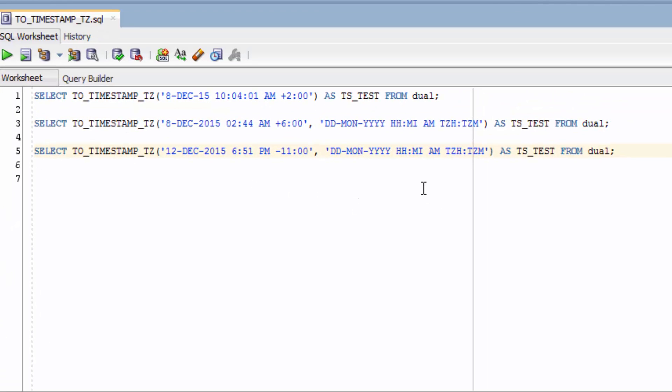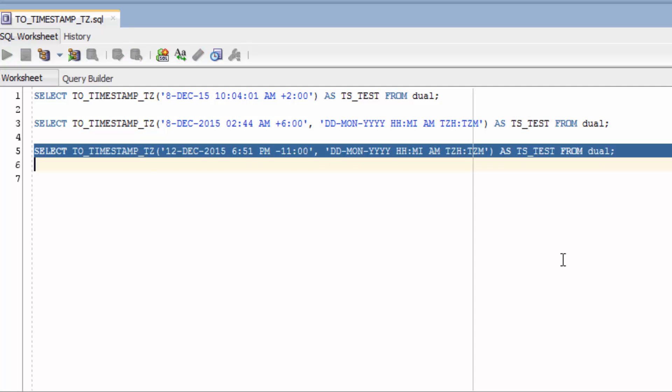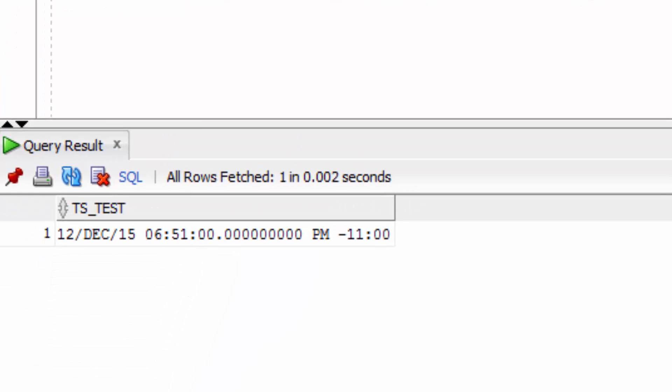The third example is another example of using different format parameters, using a different date as well. You can see the function has returned the same value that we input.